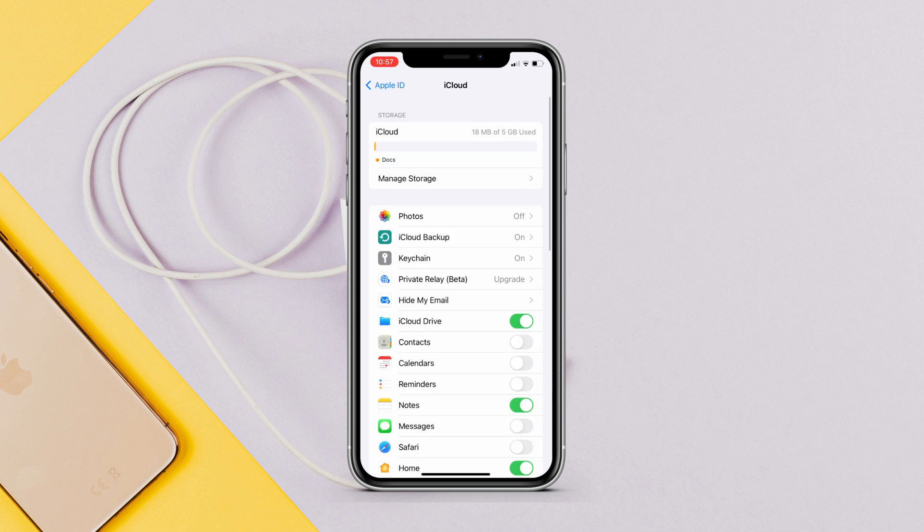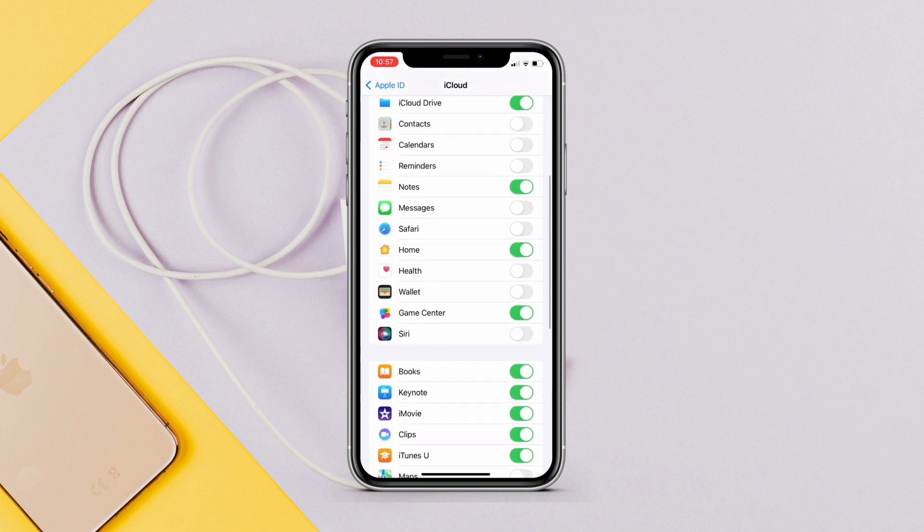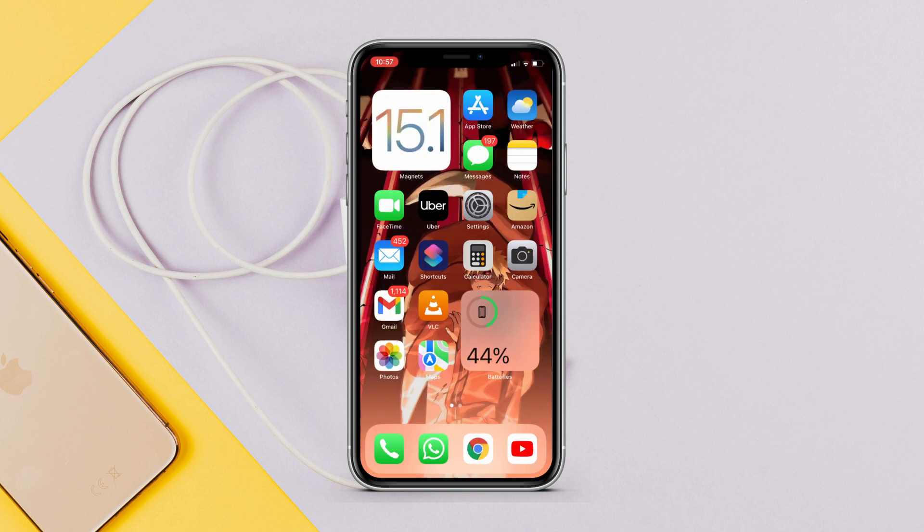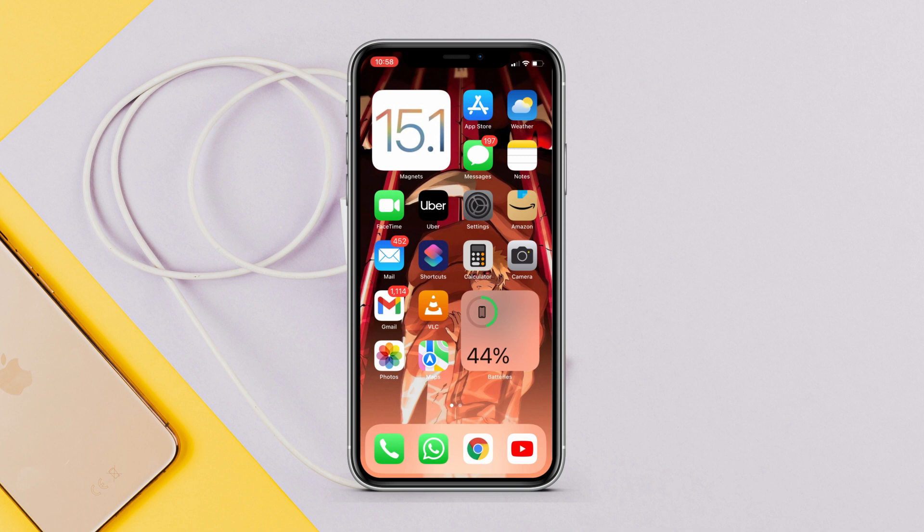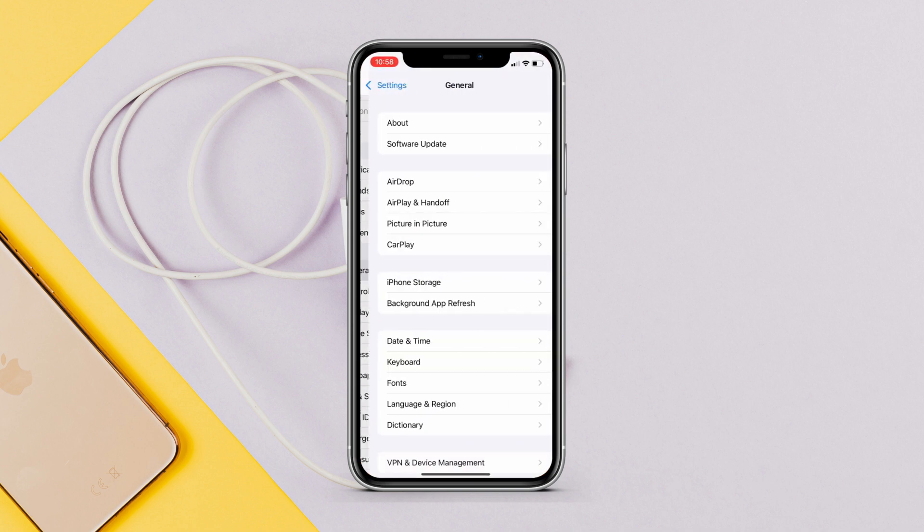Next, you should have free space on your iPhone. As you know, updates are always around 4 to 5 gigabytes, so you must have at least 8 to 10 gigs on your iPhone before installing iOS 15.1. Head over to Settings, General, and under iPhone Storage you will see how much free space you have on your iPhone.